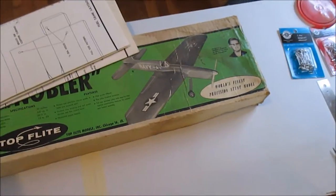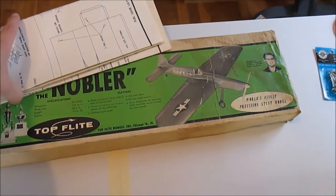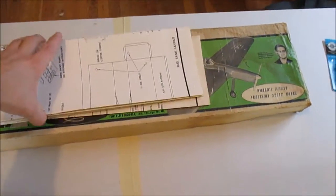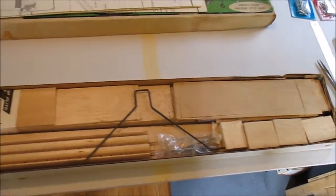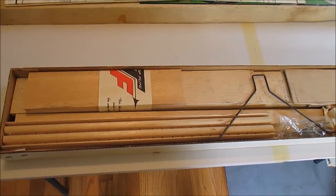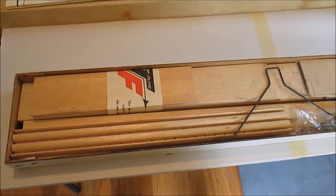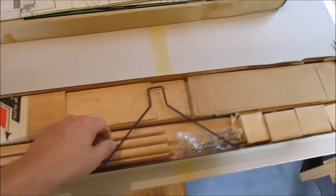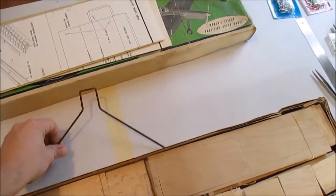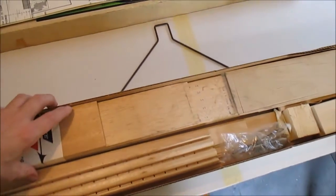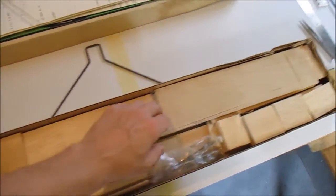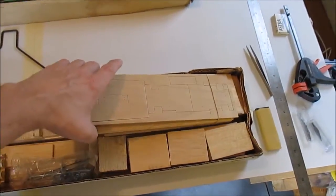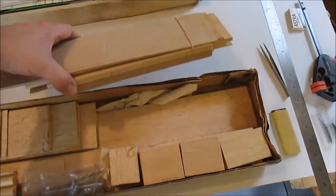I'm not going to silk span it, just going to monocoat. I've got an OS 35 FP which isn't period correct, but I think it might be a pretty good engine for this plane. I haven't even pulled this kit out and taken a good look at it yet.